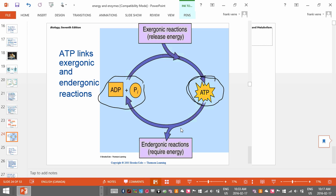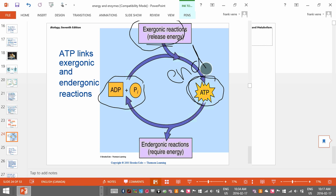To make ATP — is that an exergonic or endergonic reaction? This chart is a little tricky to read. Making ATP is an endergonic reaction because ATP has more energy than ADP. So if ATP has more energy than ADP, the process of making ATP had to absorb energy — that means it's an endergonic reaction.